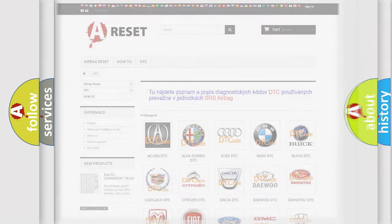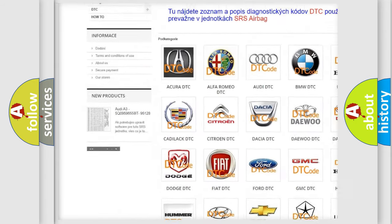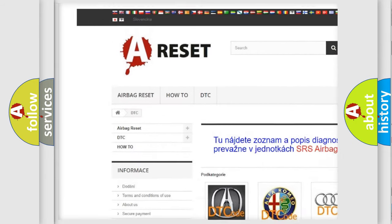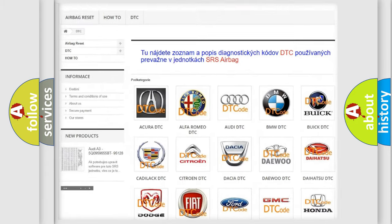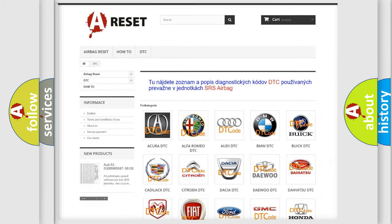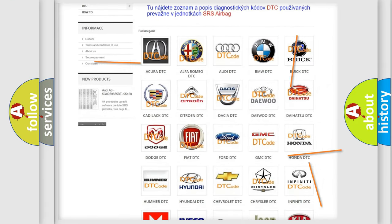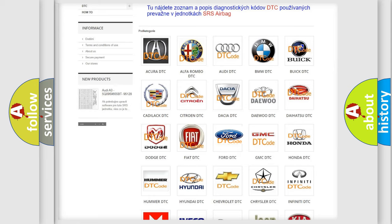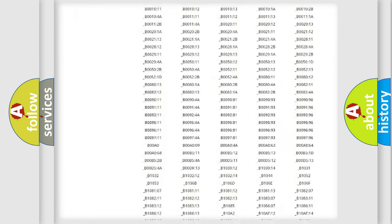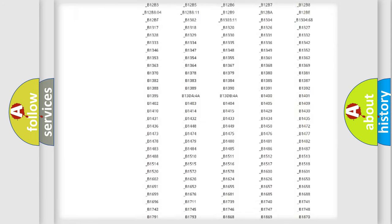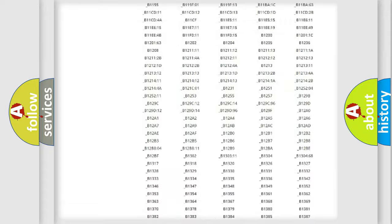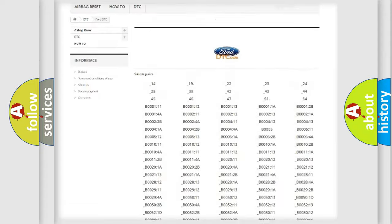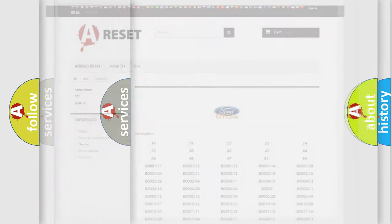Our website airbagreset.sk produces useful videos for you. You do not have to go through the OBD2 protocol anymore to know how to troubleshoot any car breakdown. You will find all the diagnostic codes that can be diagnosed in Infinity vehicles, and also many other useful things.